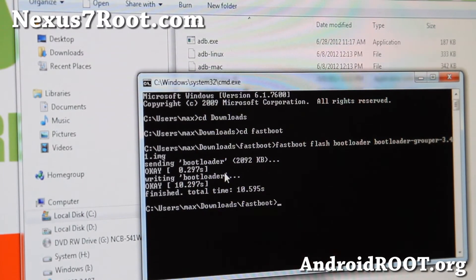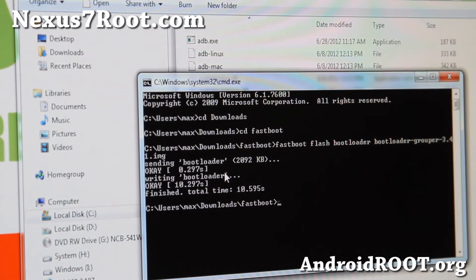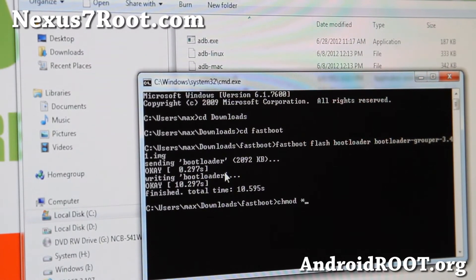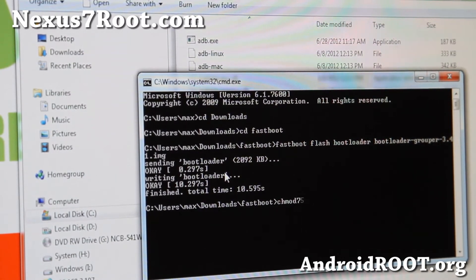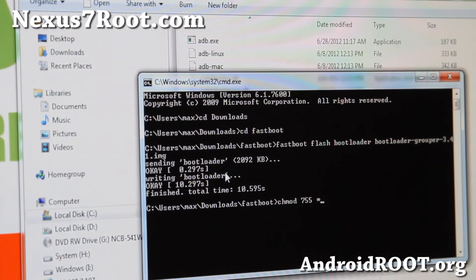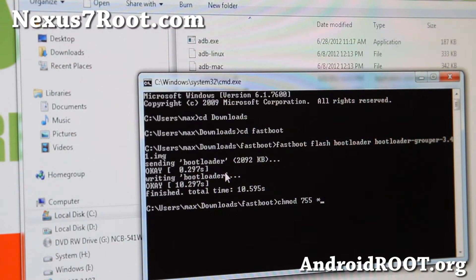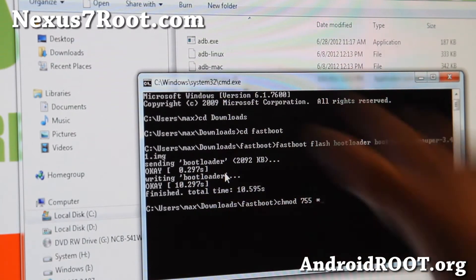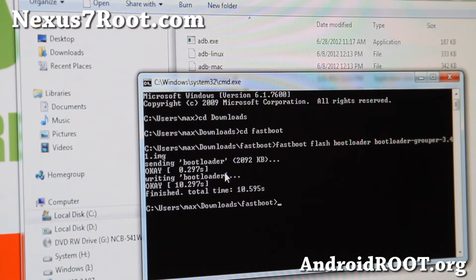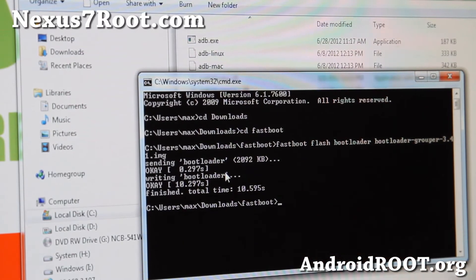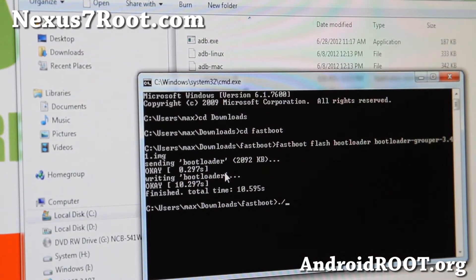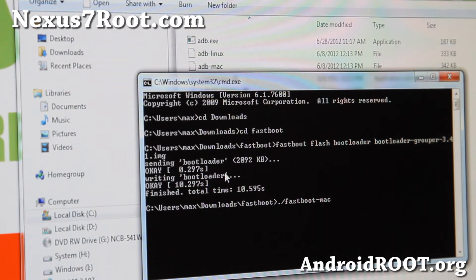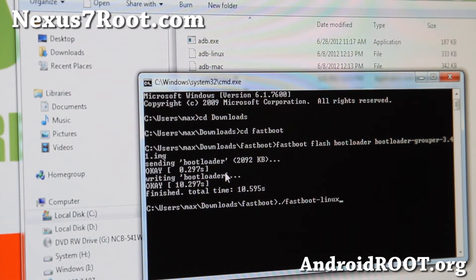Also for Mac or Linux, I forgot to mention this. Do a chmod space 755 star and hit enter before you do any of these commands. Just once. That will change the permissions. And also, you'll want to replace any of these fastboot commands with dot slash fastboot dash mac or dash Linux.